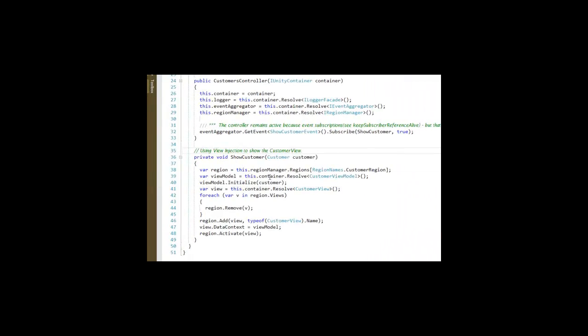When that's called in the show customer event, it's going to use view injection to put the customer view into the customer region.